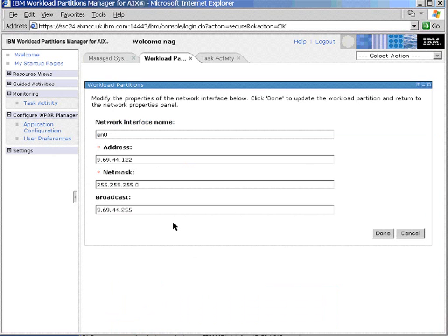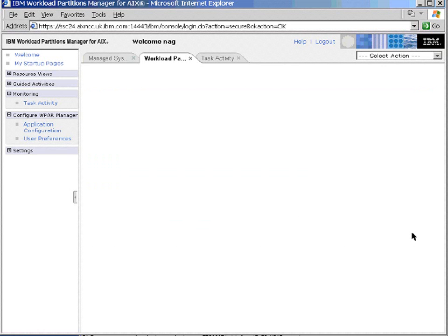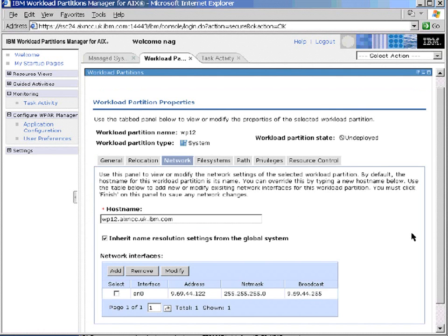So in here we can change any of the details we have for our network. This could be used, for example, if we're moving a workload partition between two machines that are actually on a different network. If we shut it down, move it across, and then modify the network address and maybe the hostname as well, then we can actually bring up the workload partition on a different network. Normally, we can only do live application mobility if both AIX systems are on the same network. I'll cancel out of that. It's okay at the moment for my simple machines that only have one network anyway.